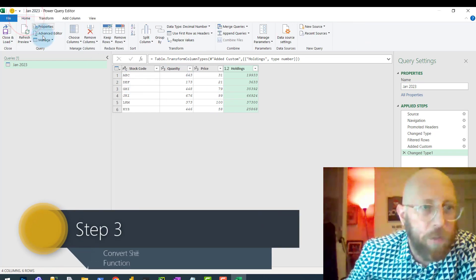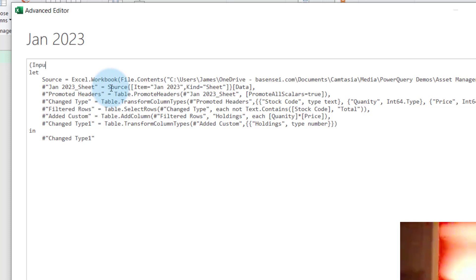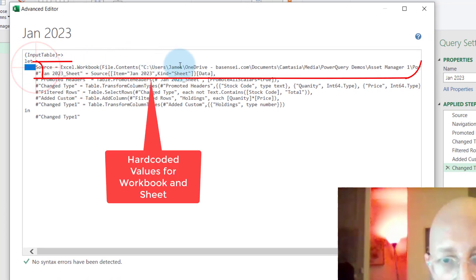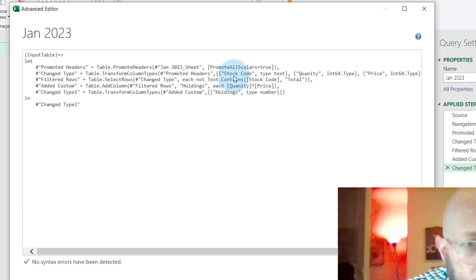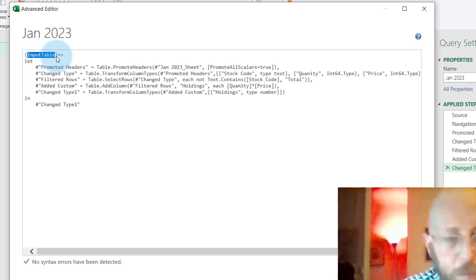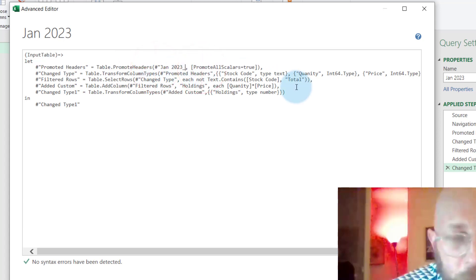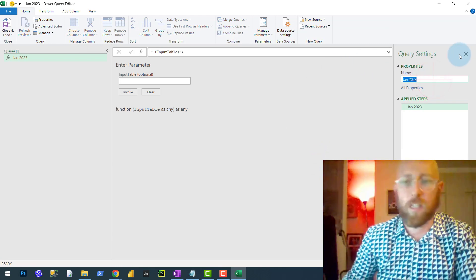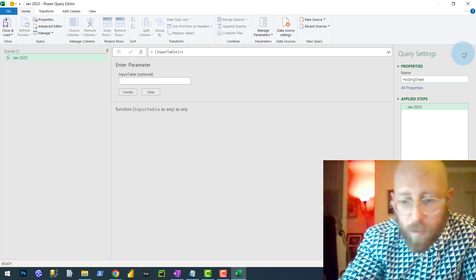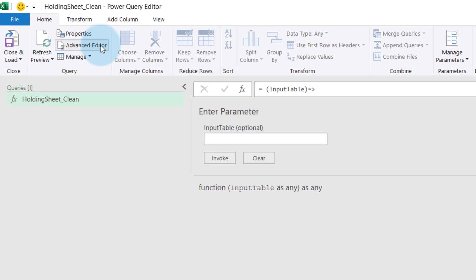We're going to go to Home, then Advanced Editor, and we're going to create a function. Let's call this input table. I'm going to add a variable — because we don't want to hard code the file or the sheet anymore, I'm going to remove all of that and just take the input table. The very first step after we selected the file and took the sheet, I'm going to replace that with the actual variable. That's going to be the input. So now we've created our first function — let's call this function 'holding sheet clean', just to give it some context. We now have a little function that will actually clean any sheet that comes into it.